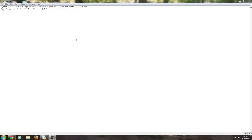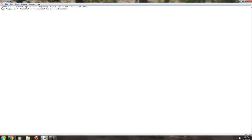Howdy-ho there neighbor. This is Slippery Slope here with Python tutorial number 13, and in this one I'm going to go over the differences between input and raw input.